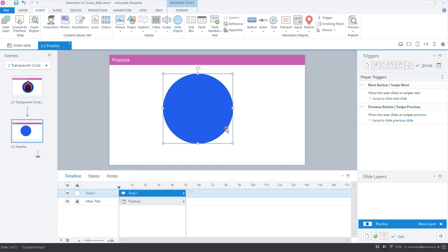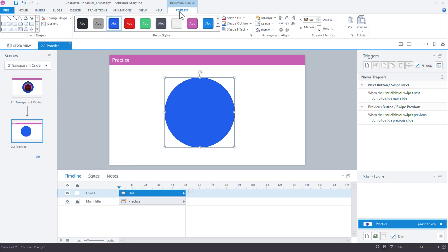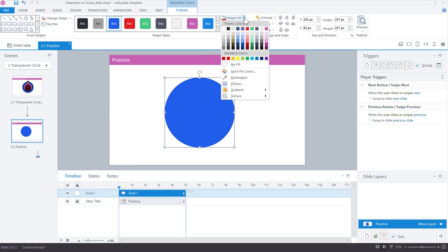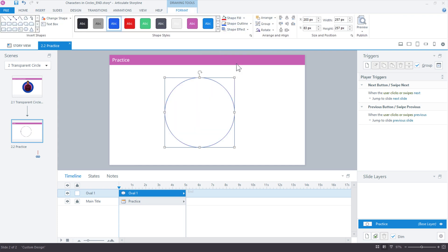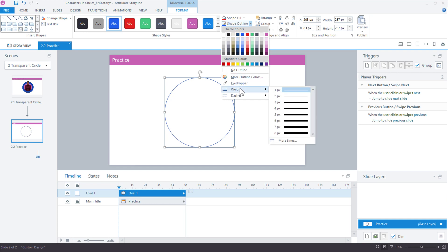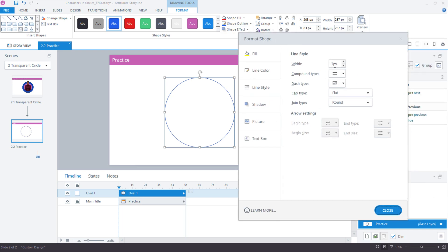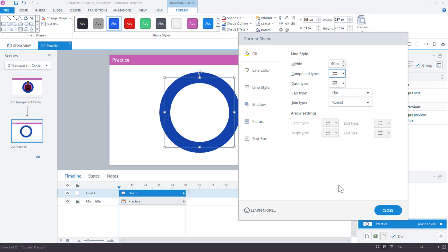I'm going to make that just a little bit larger, go ahead and remove the fill by going to the Format tab, Shape Fill, and choose No Fill. We can still see the outline which is totally fine because we do want an outline. Up here again to the Format tab for the weight, we need to go much bigger, so choose More Lines and somewhere probably between 30 and 40 is going to work.